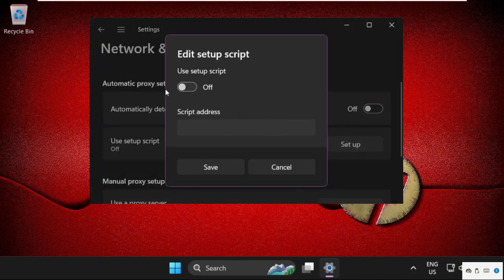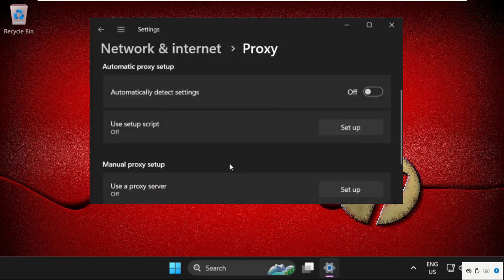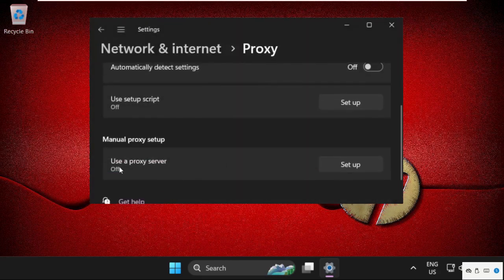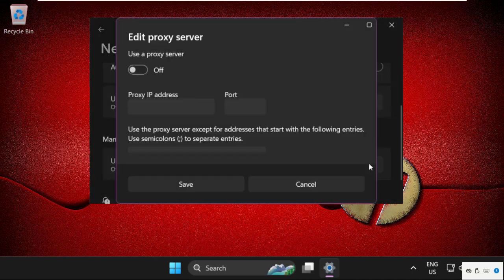Just keep this disabled, click on Save. From Manual Proxy Setup, select this and make sure this is disabled. Now save this and close this.